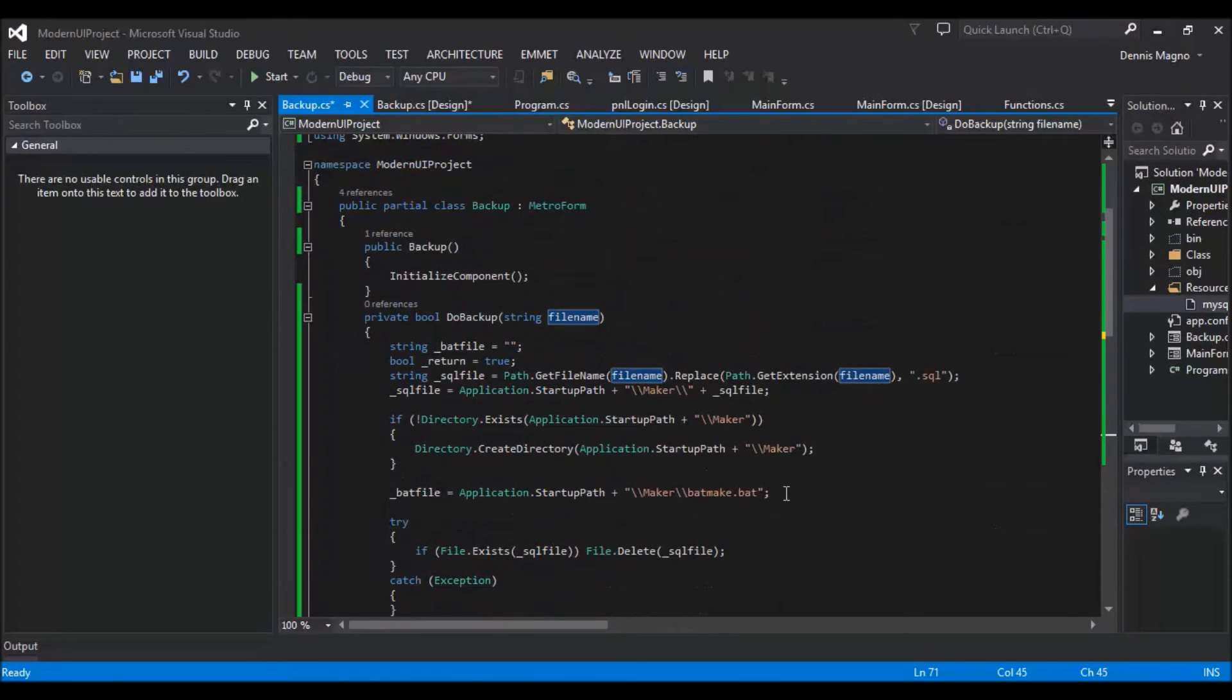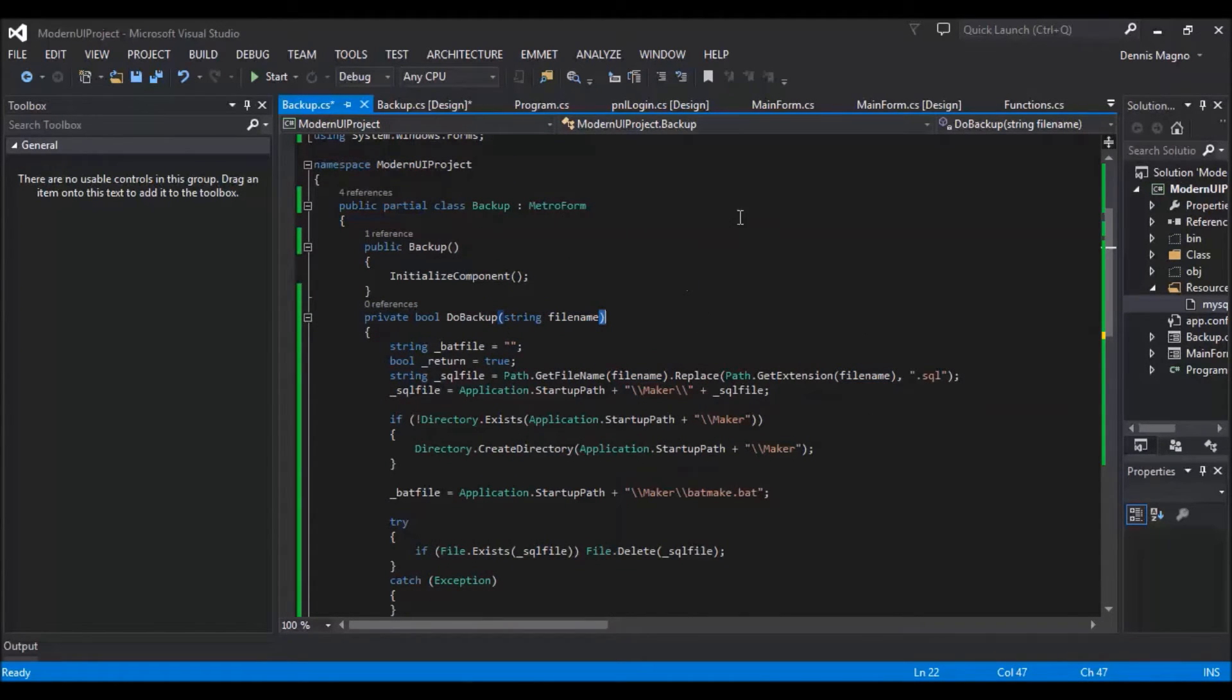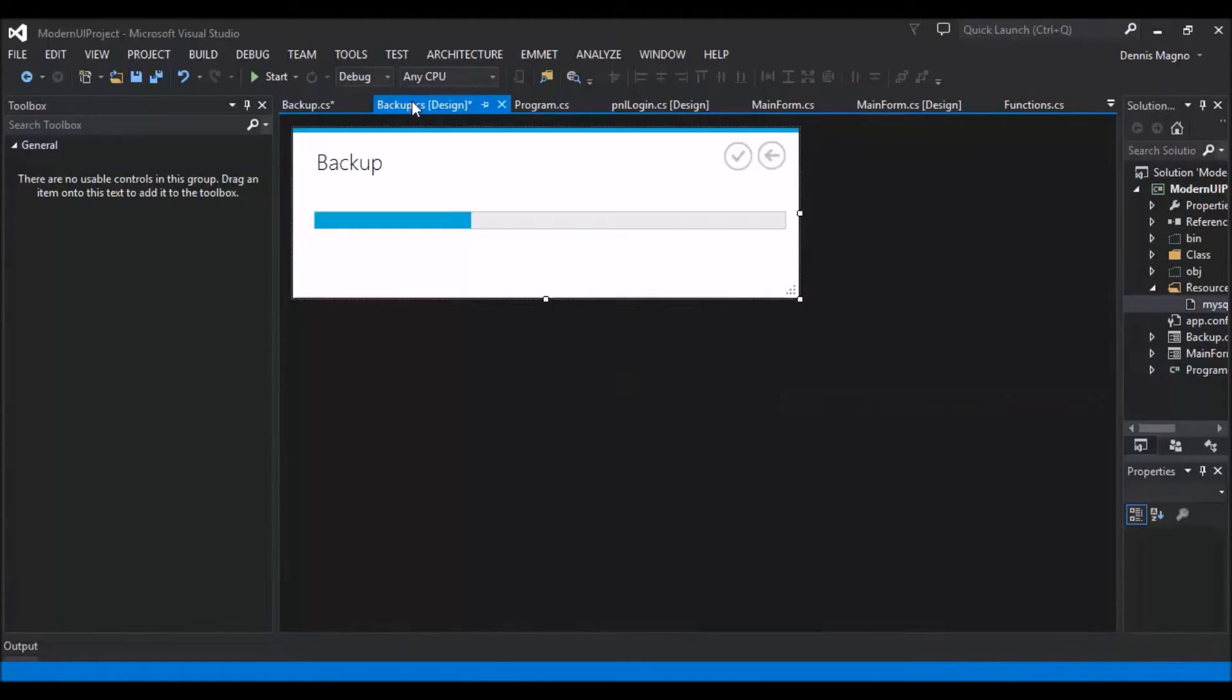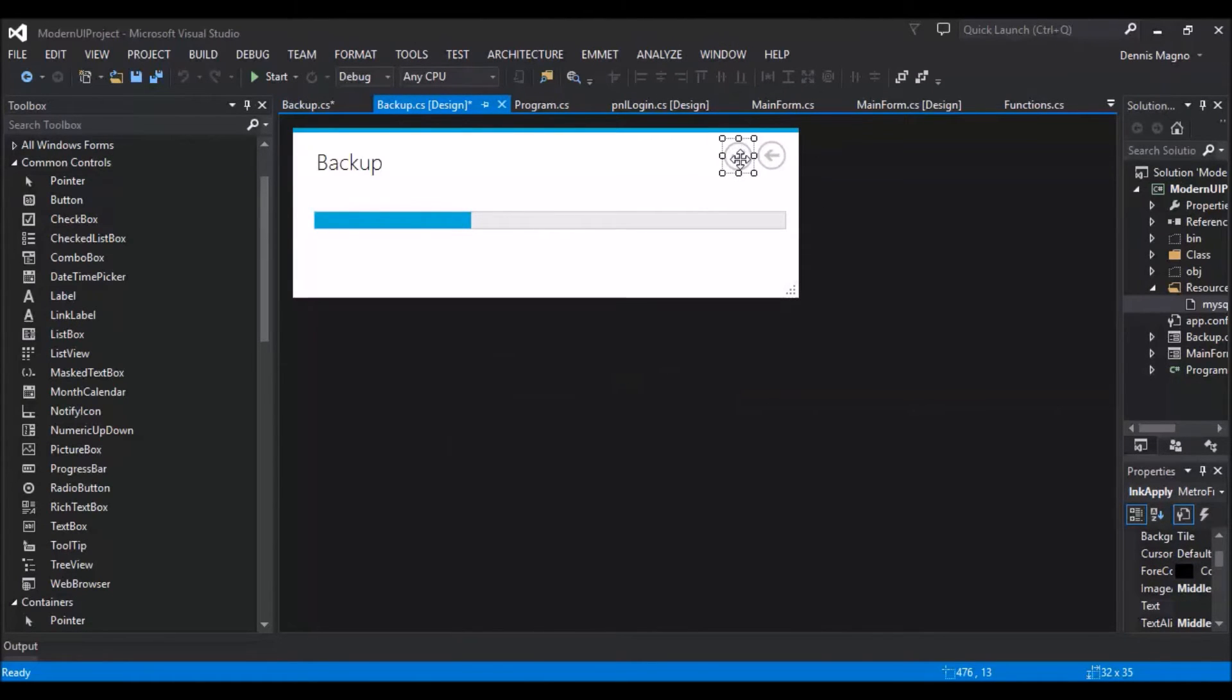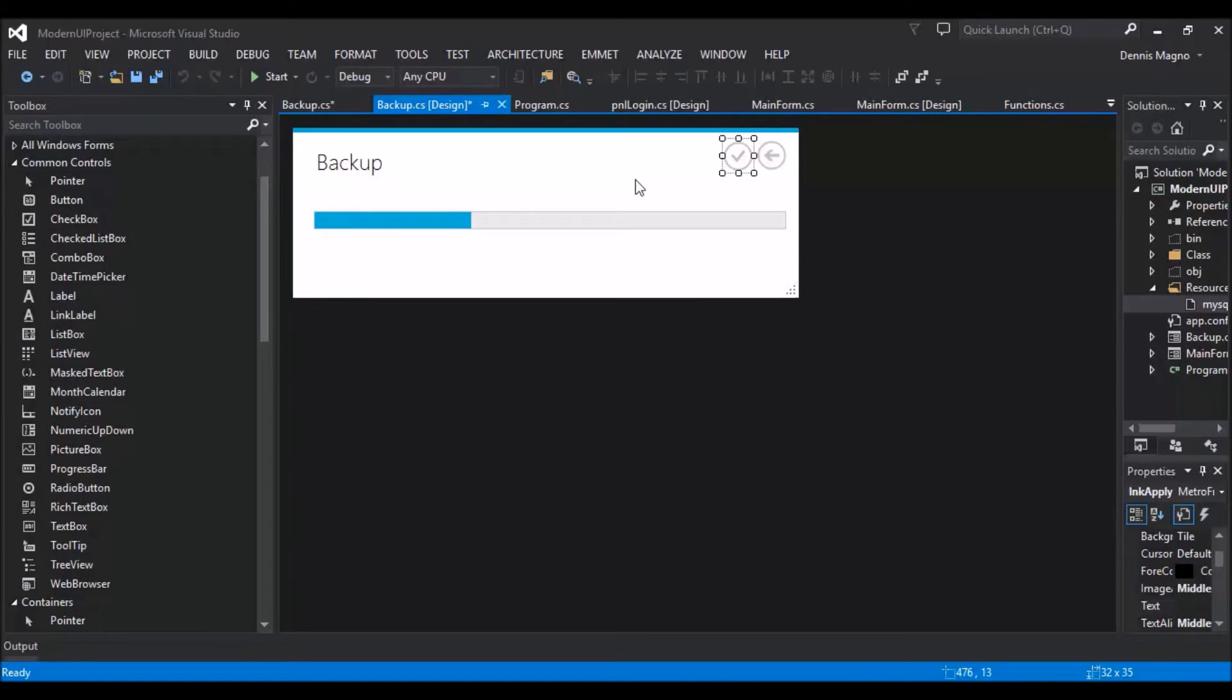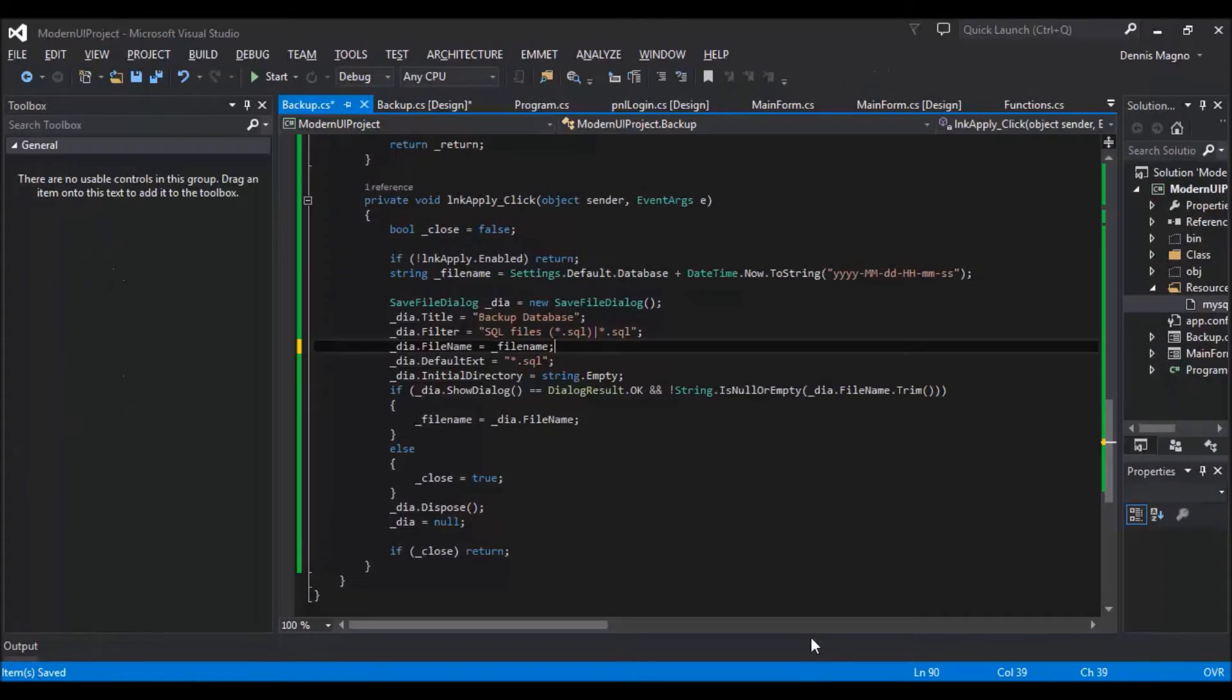Of course, on this button click, we need to show a save dialog box from where we can set the file name of our backup. So here I already created the save dialog file.